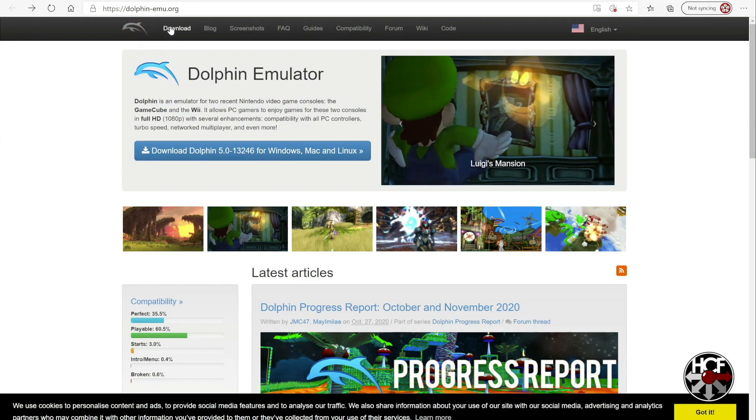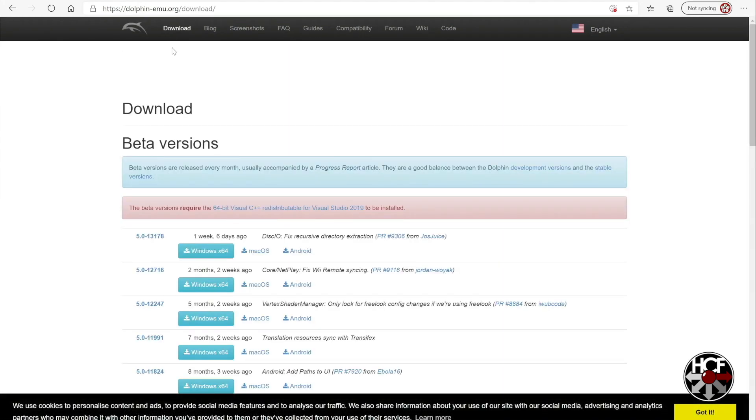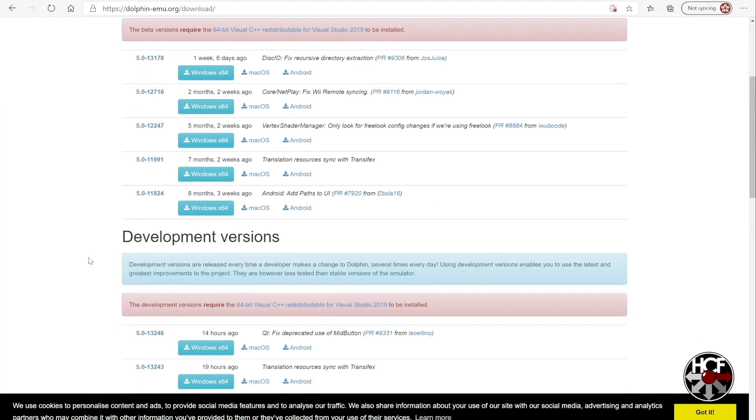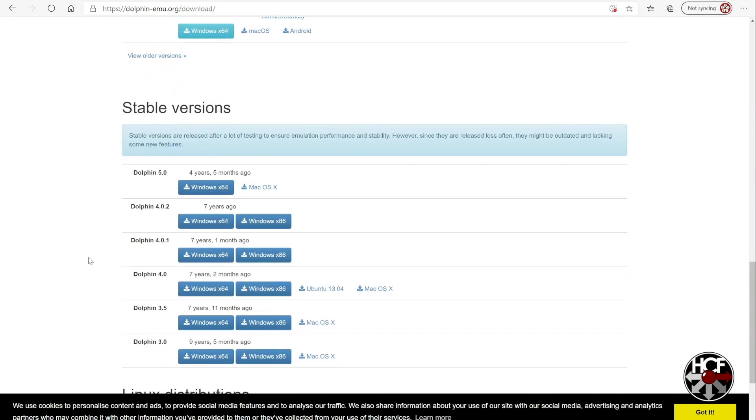So head over to the dolphinemu.org site and then click on the download tab right at the top here. And then this will bring up all the different builds. Now, since I'm only going to be using this to transfer some files, rather than do the beta versions, I actually went with the latest stable version, which in this case is 5.0. So click the download button here.